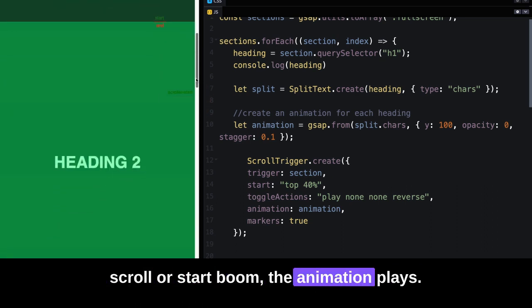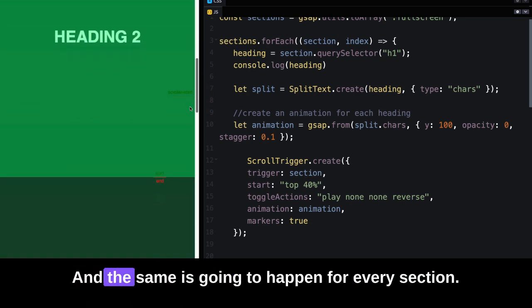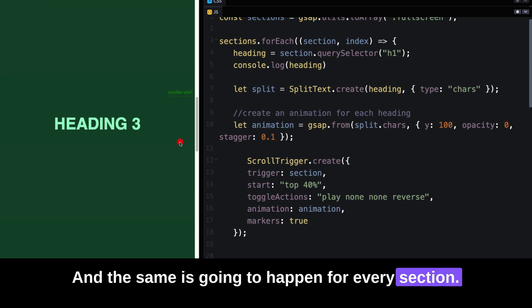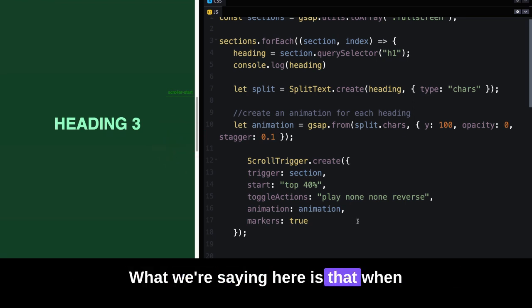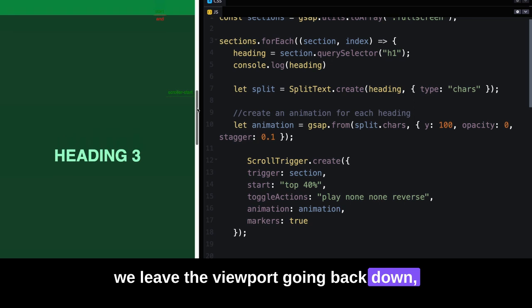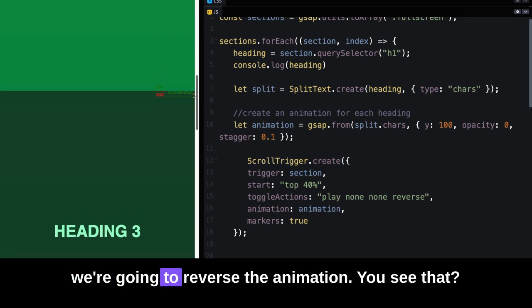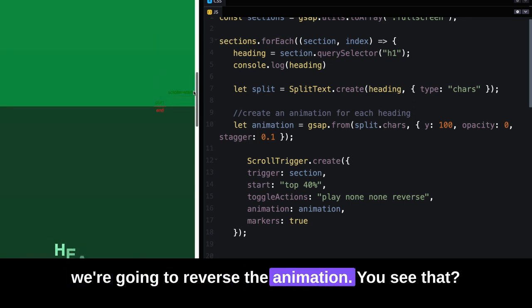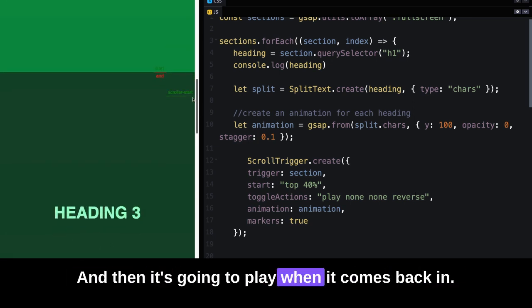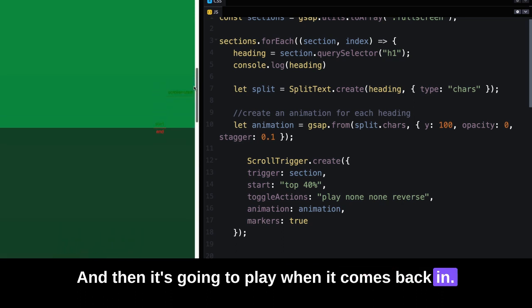the animation plays. The same is going to happen for every section. What we're saying here is that when we leave the viewport going back down, we're going to reverse the animation. Then it's going to play when it comes back in.